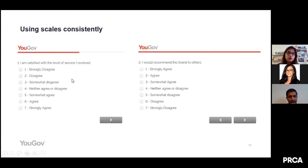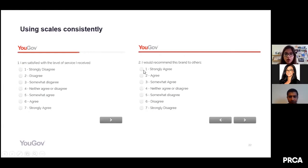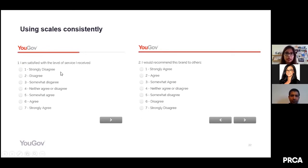Here's a consistency issue: early in a survey you use a seven-point agreement scale where one is 'strongly disagree' and seven is 'strongly agree.' Later in the same survey, another seven-point scale reverses this — where one is 'strongly agree.' Switching the direction of numerical scales mid-survey is confusing for respondents and can affect data quality. It's really important to keep scale direction consistent throughout the entire survey, not just within individual questions.